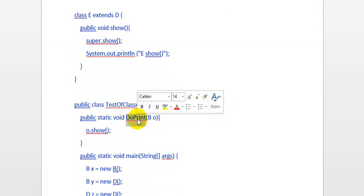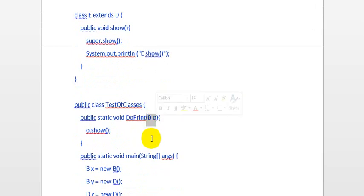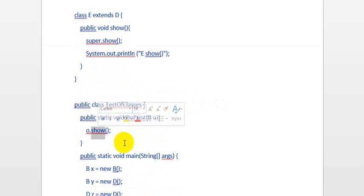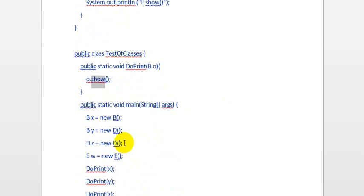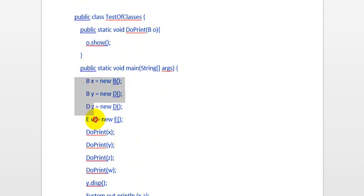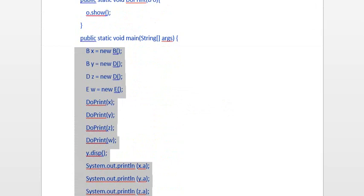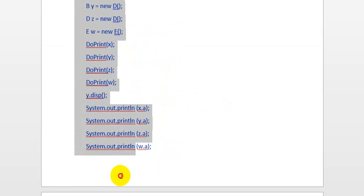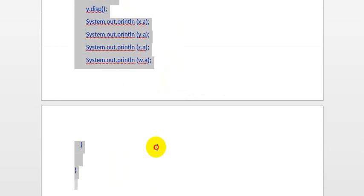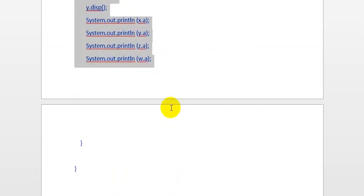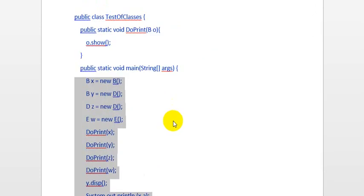It will also print this message here. Then we have the Test class which has a method called doprint, which takes an object of class B and will call the show method. And here comes the main method — this is where our program execution starts — and we are looking at this code to see what the output is.